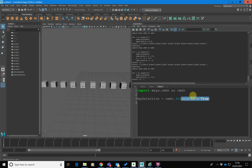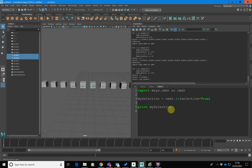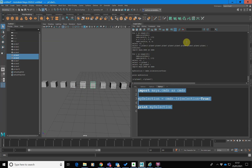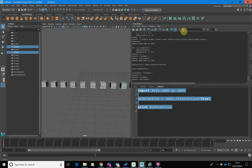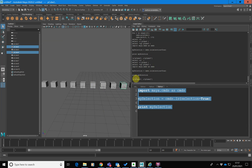By passing selection equals true, we say only list what is selected. Let's go print mySelection. So let's select a couple of objects and run this. You can see here we've got pCube3.6 and pCube3.5 — it's given us a list with the two objects we've got selected. And just to prove it, let's select some different ones and run the command again — pCube3.4 and pCube3.2.